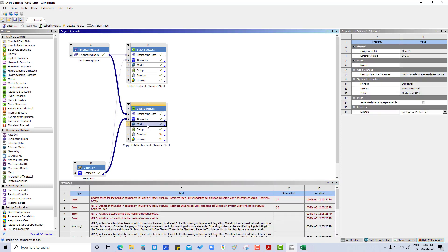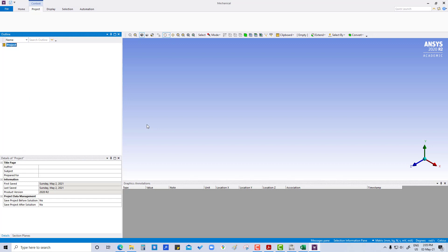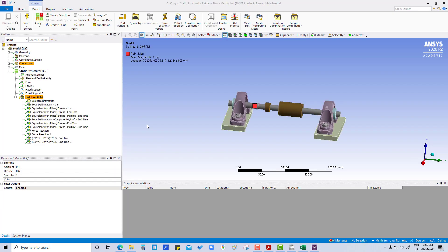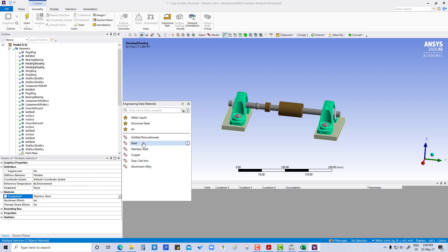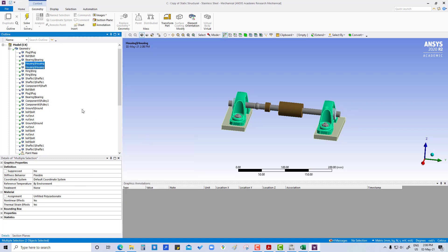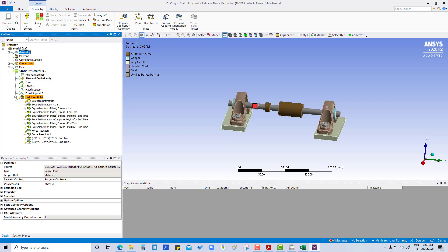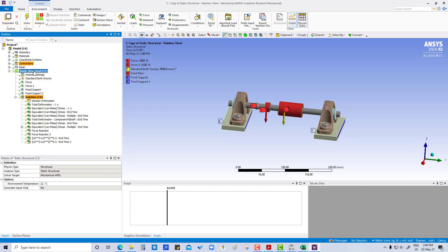We double-click on the model to open it. First go to geometry and change the housing material to unfilled polycarbonate. Then solve.